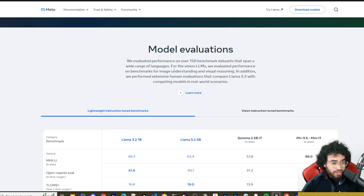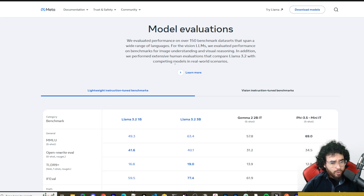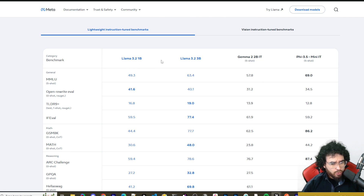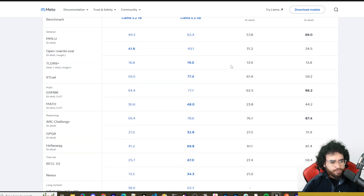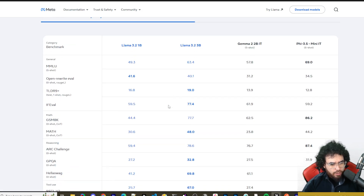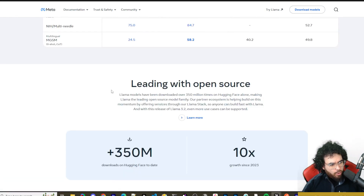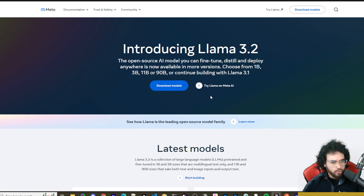They evaluate performance on over 150 benchmark datasets spanning a wide range of languages. For vision LLMs, they evaluated benchmarks for image understanding and visual reasoning, plus extensive human evaluations comparing Llama 3.2 with competing models. Looking at 1B and 3B versus Gemma 2 2B and Phi-3.5 Mini, the scores are competitive in their category. In terms of downloads, Llama is leading the open source AI game — they're the biggest company doing this at scale.